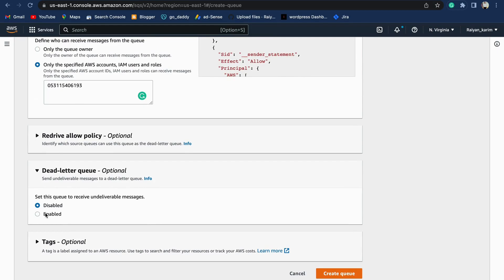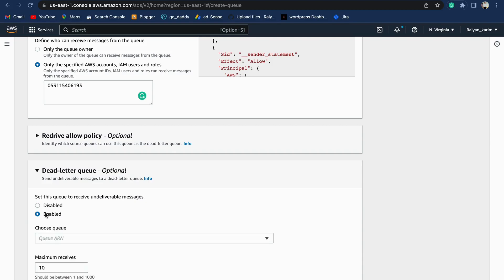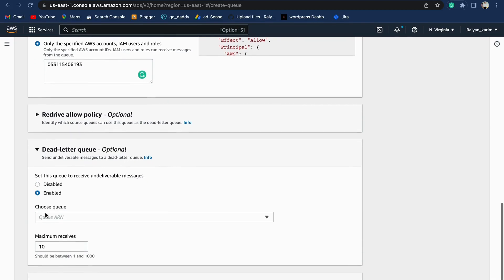Coming to one more important aspect called dead letter queue: for example, there are few messages that, because of network reasons or any other reason, are not delivered. You want to catch them at some place so that you can look into them, identify what the cause is, and you can resend those messages. You can enable the dead letter queue and choose a queue ARN by selecting the queue.